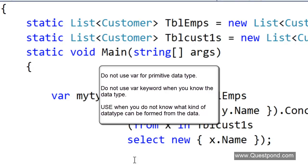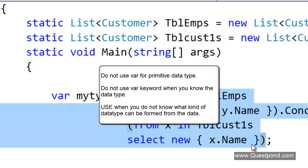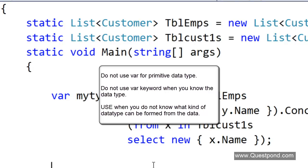That brings us to the end of this very small video. To revise: we will not use the var keyword when it is a primitive datatype, and we will not use it when we know what kind of data can come from the right-hand side. We will use the var keyword when we do not know what kind of datatype is coming from the right-hand side. We hope you enjoyed this video about when to use and when not to use the var keyword.